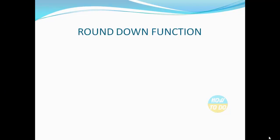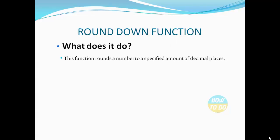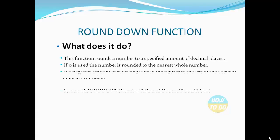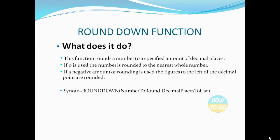Now let's see what this ROUNDDOWN function does. This function rounds a number to a specified number of decimal places. If 0 is used, the number is rounded to the nearest whole number. If a negative amount of rounding is used, the figures to the left of the decimal point are rounded.